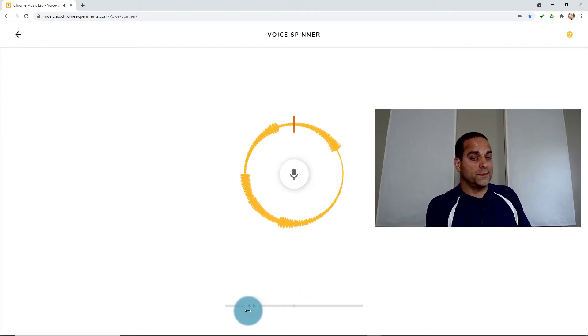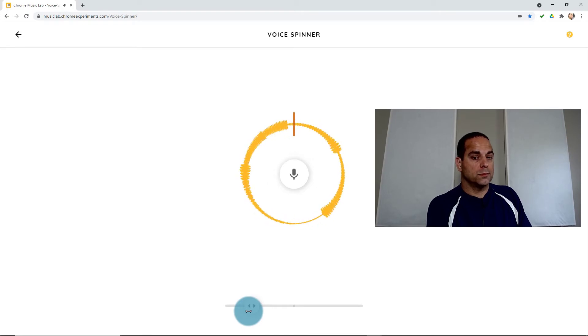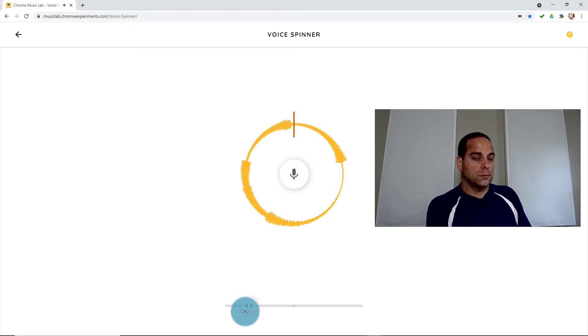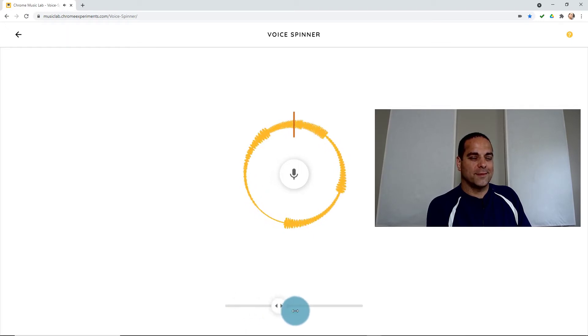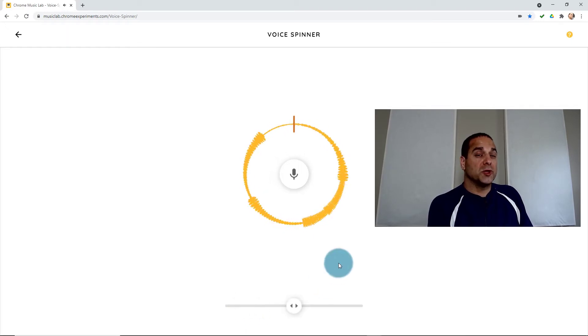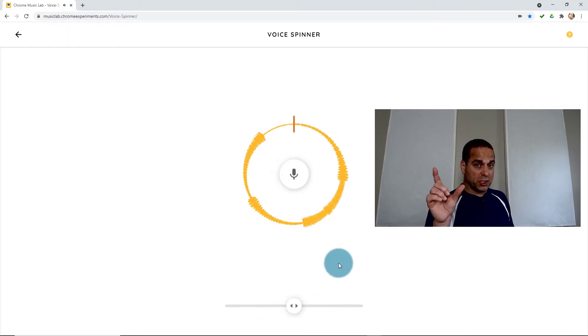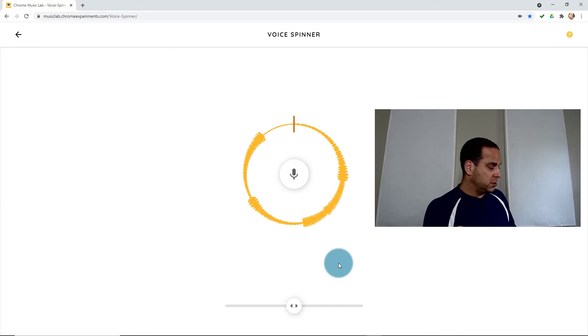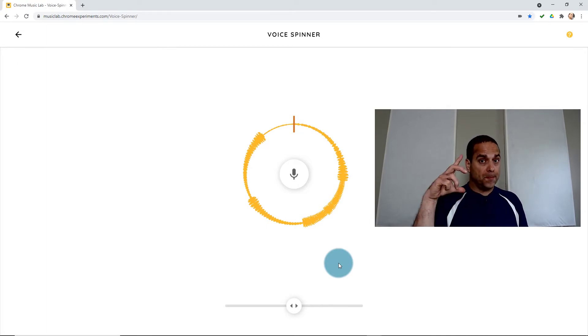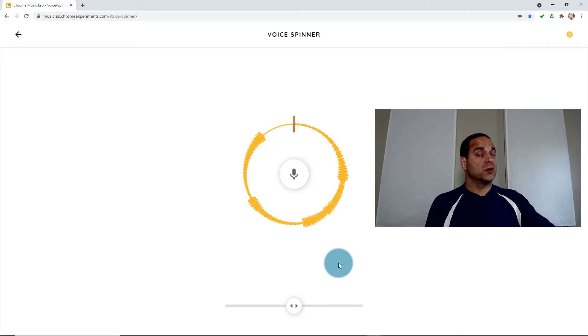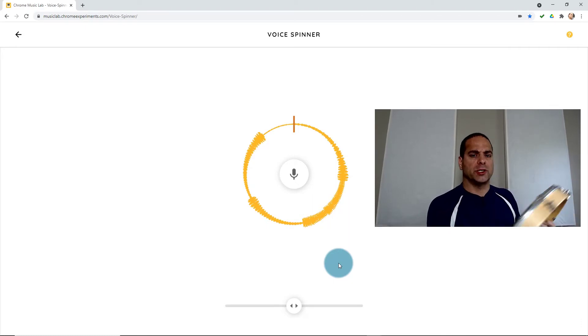Now backwards. So because the xylophone has a sharp start to the sound and it dies away really quickly, when you go backwards it works backwards and it sounds really crazy. Let's try a drum.